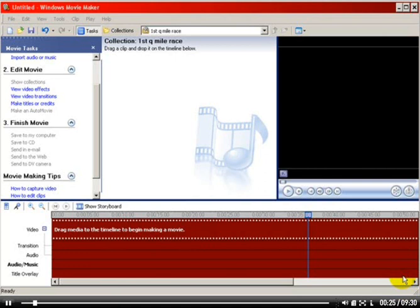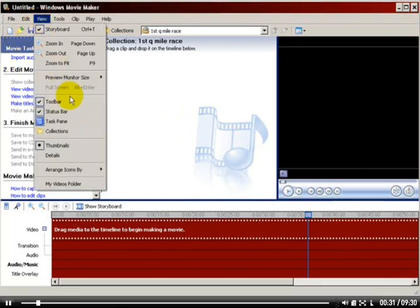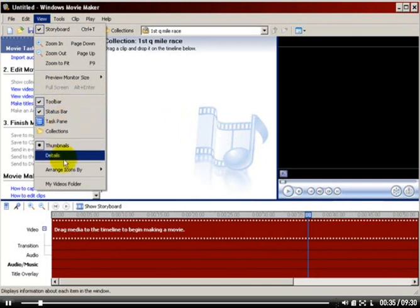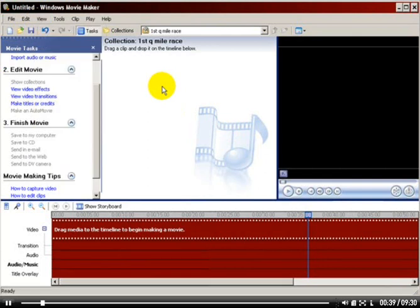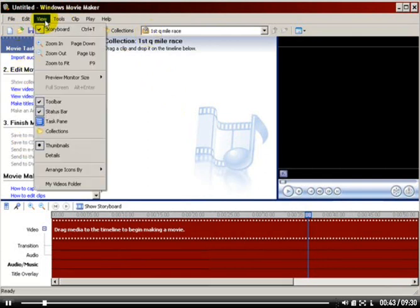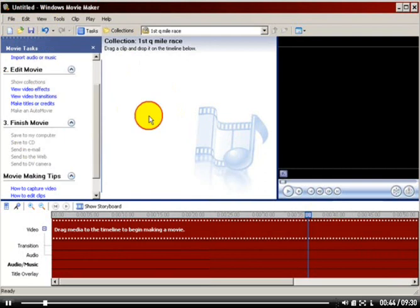Now, what I want everybody to do, regardless of your skill level, is to go to View, turn on Toolbar, Status Bar, Task Pane, and Thumbnail. This will make sure — this area here is called the Task Pane, which is very important to what we're going to do.